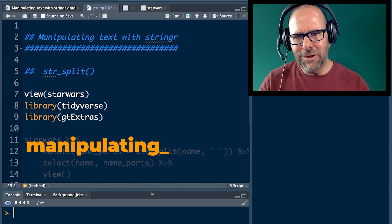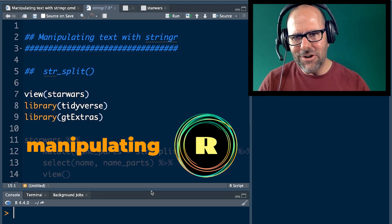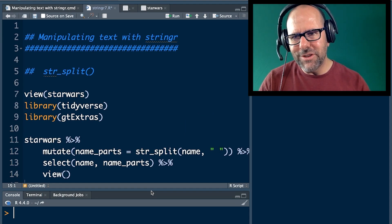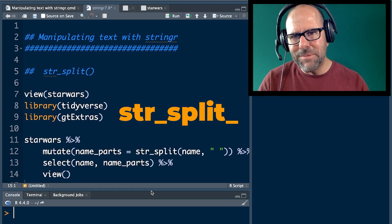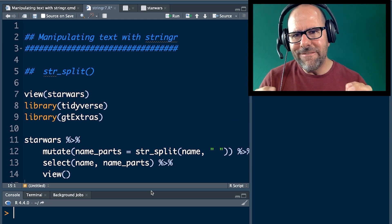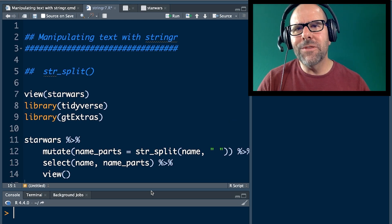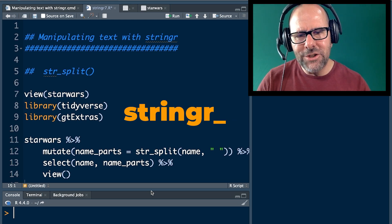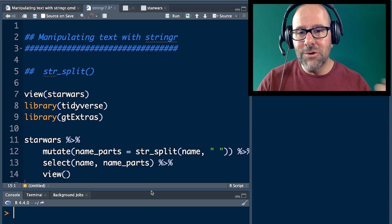We're talking about manipulating and working with text in R, and in today's lesson we're going to talk about using the string split or str_split function. It comes with the stringr package which is part of the tidyverse packages.